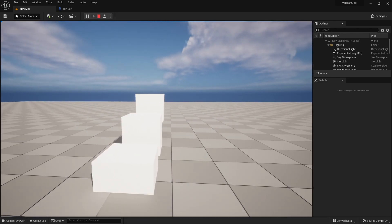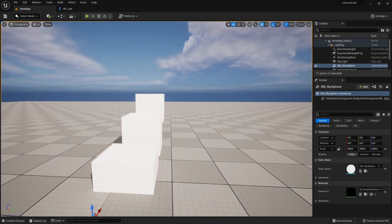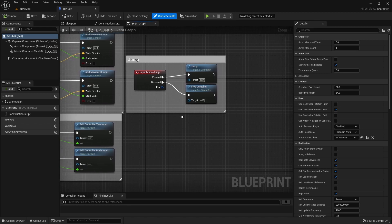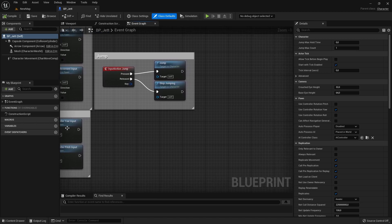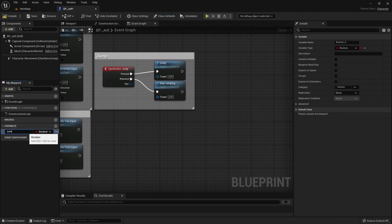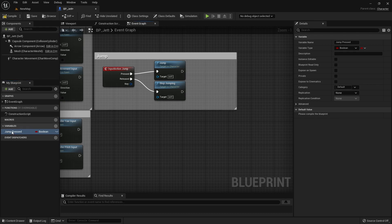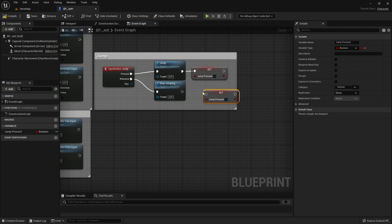Now we can work on the character's abilities. Let's start by recreating Jet's passive ability, drift. First, we need to know when the jump key is pressed down. So let's create a new boolean variable in which we will save the state of our jump key. Then, on the event tick, we can check if the jump key is pressed.